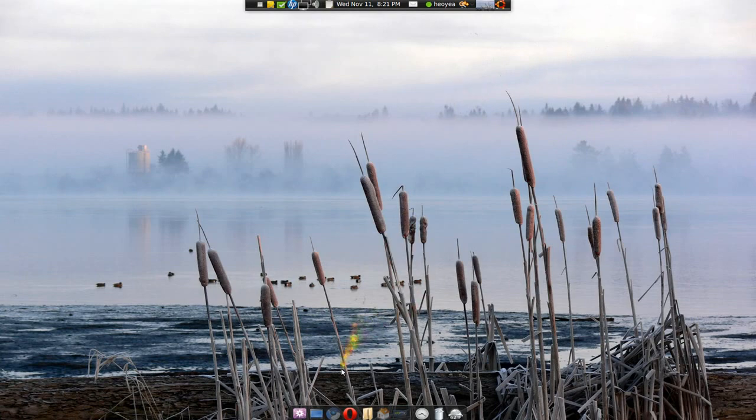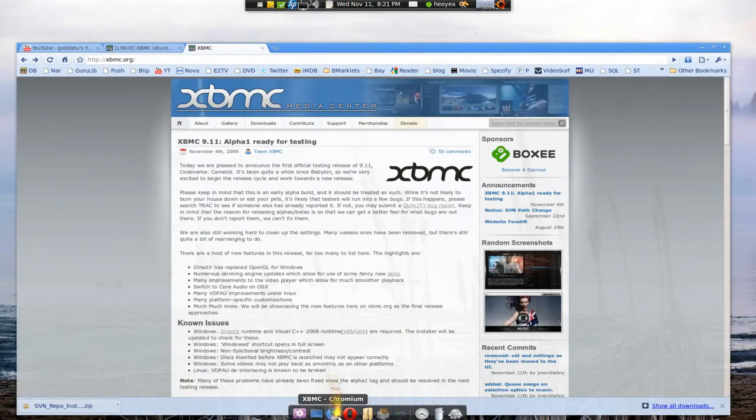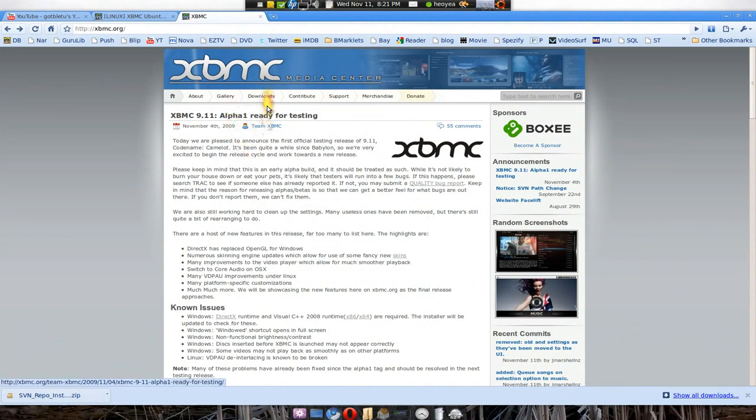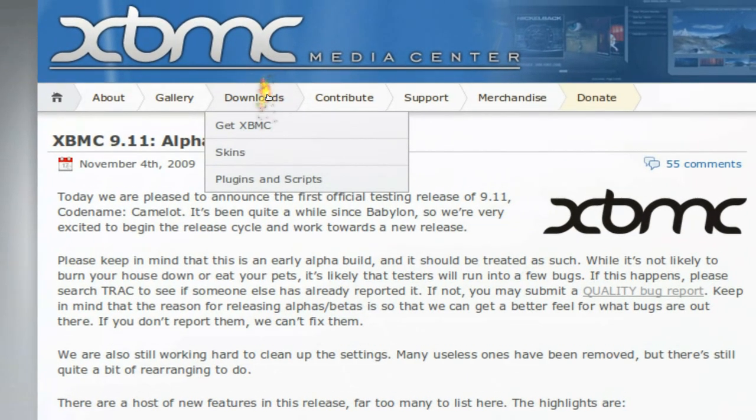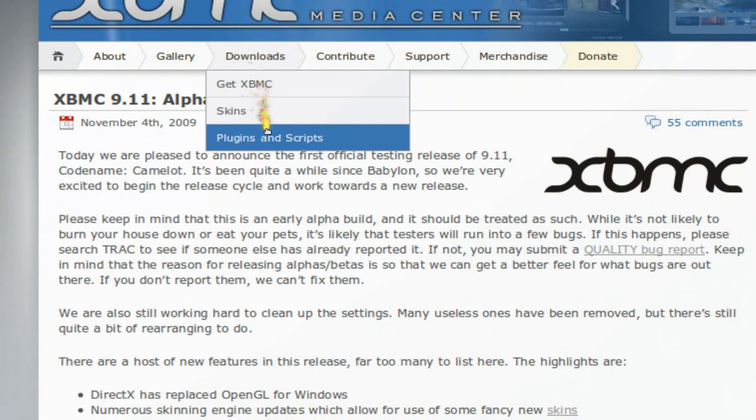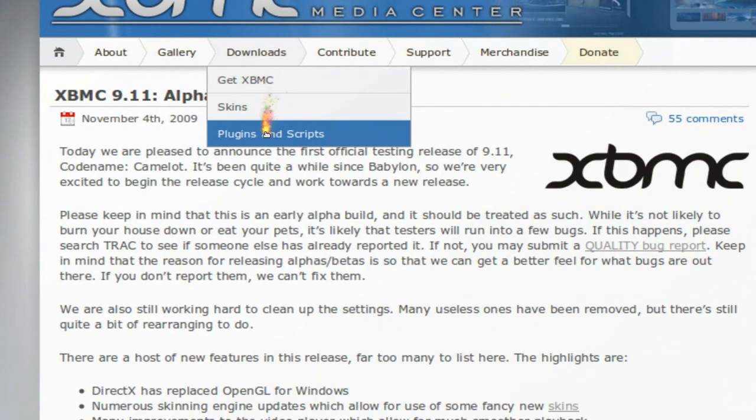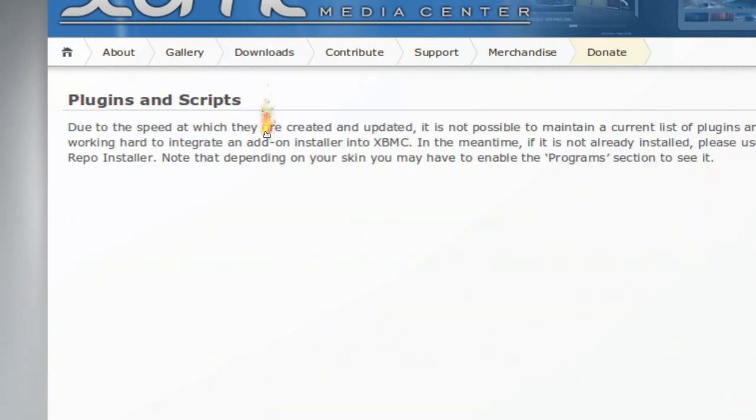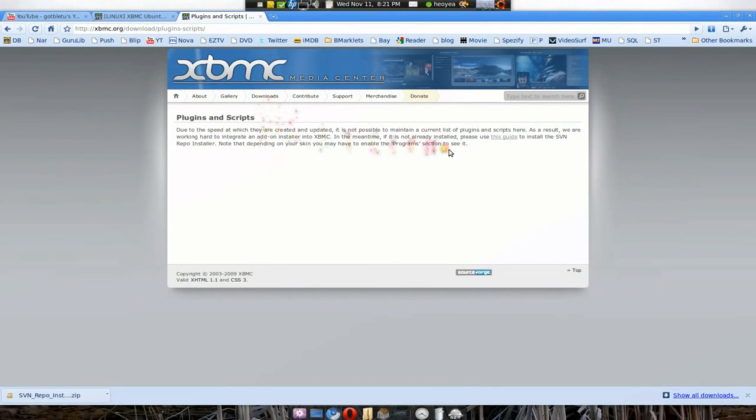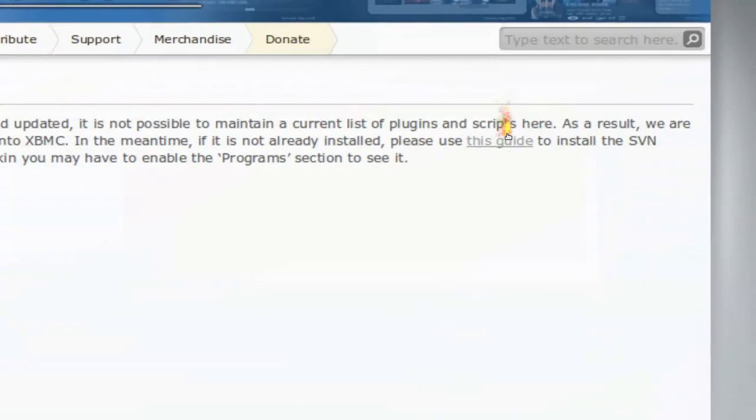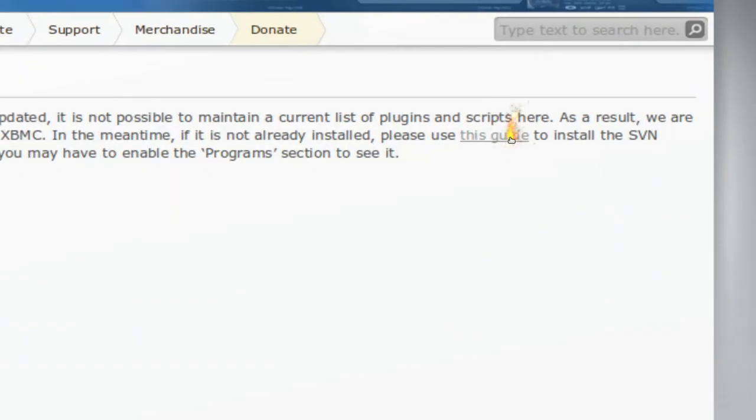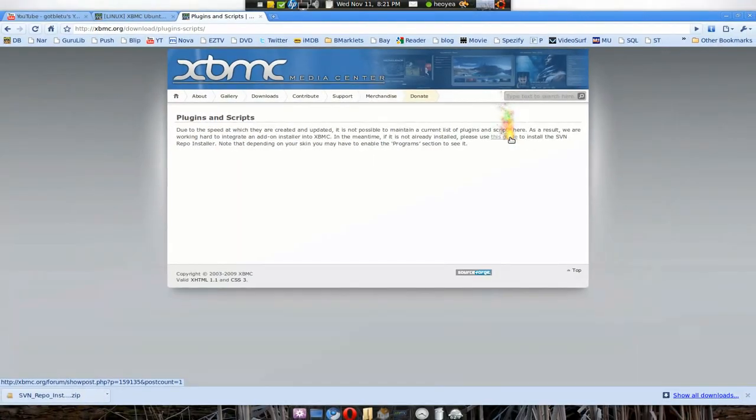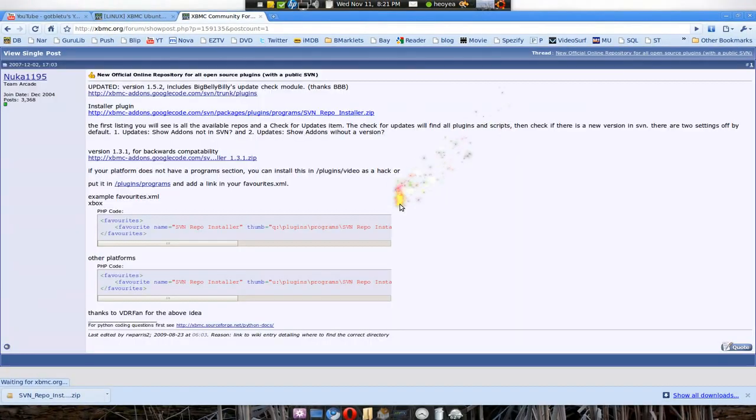Now, to get the plugins, just go to their site. I'll post a link on the site, but this is just for reference right here. So you go here, go to plugins. And here they have this link here.